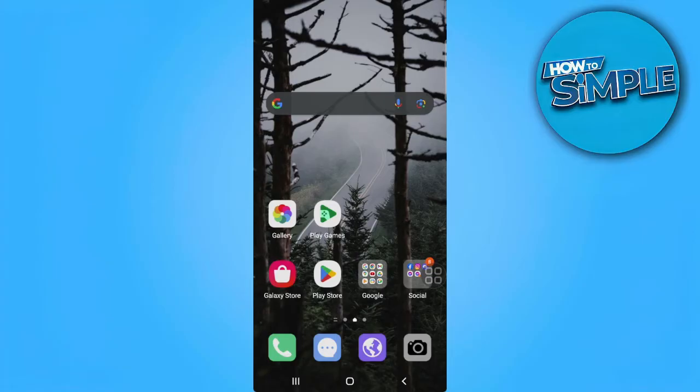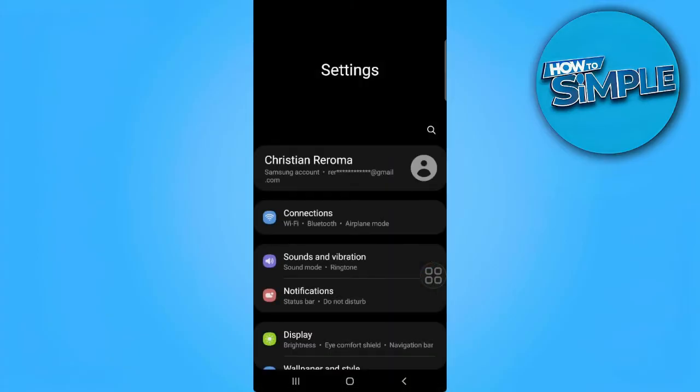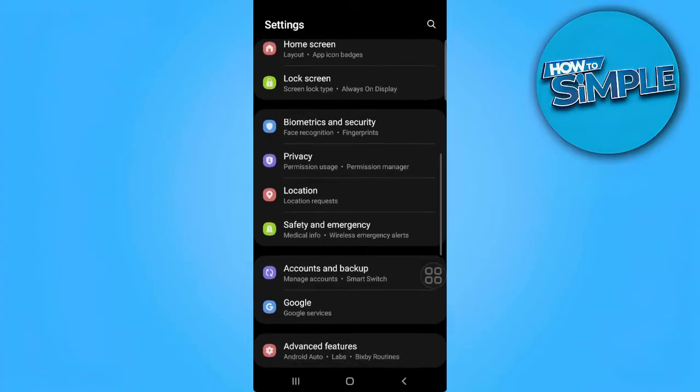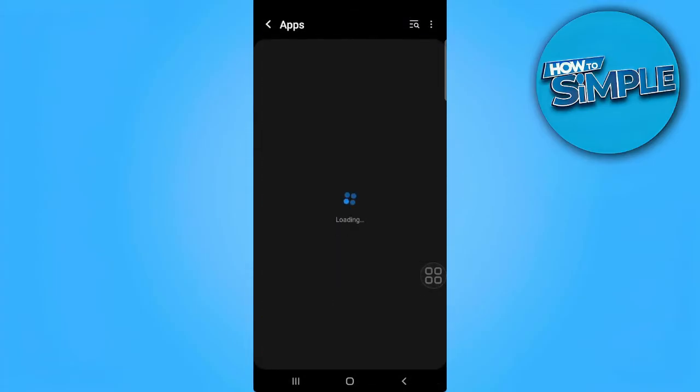So let's get started. The first thing you want to do is head over to your phone settings. Now scroll down until you find your app settings.